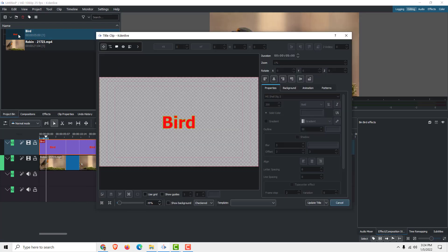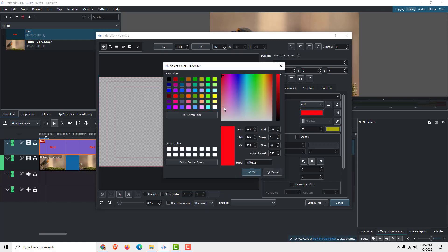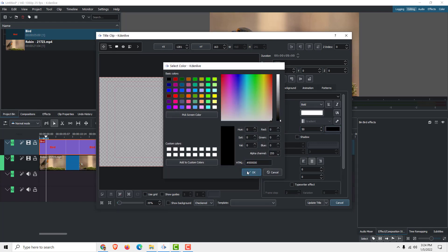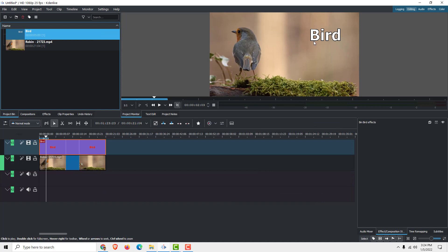If you want to edit it, just double-click on it again. For example, move it to the top right corner, change the color to white, and change the background to black. Then click 'Update Title' and it will place the title on the top right corner of your video clip.